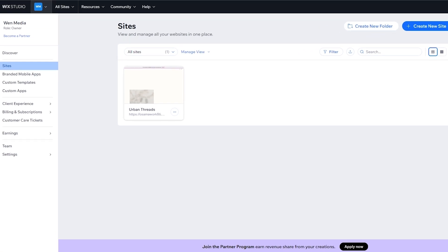First things first, what we want to do is sign up on Wix. The signing up process is very simple and it's free, so you can go ahead and do that. There is a pricing plan which we will get to at the end of the video.